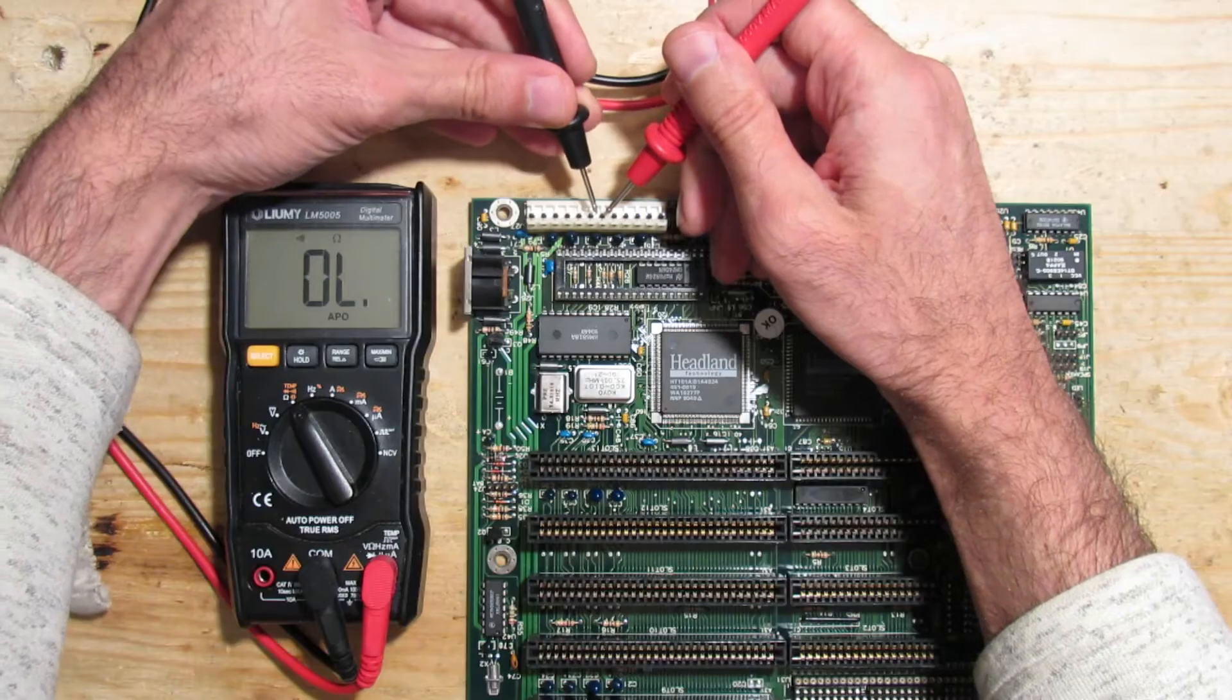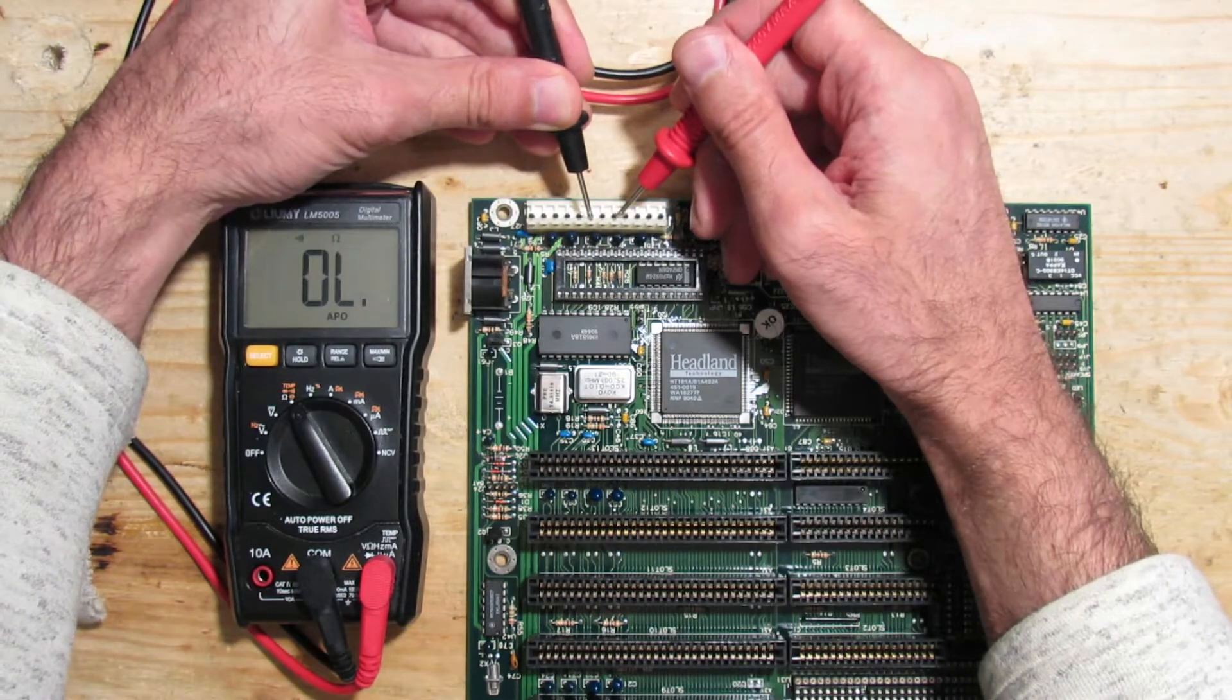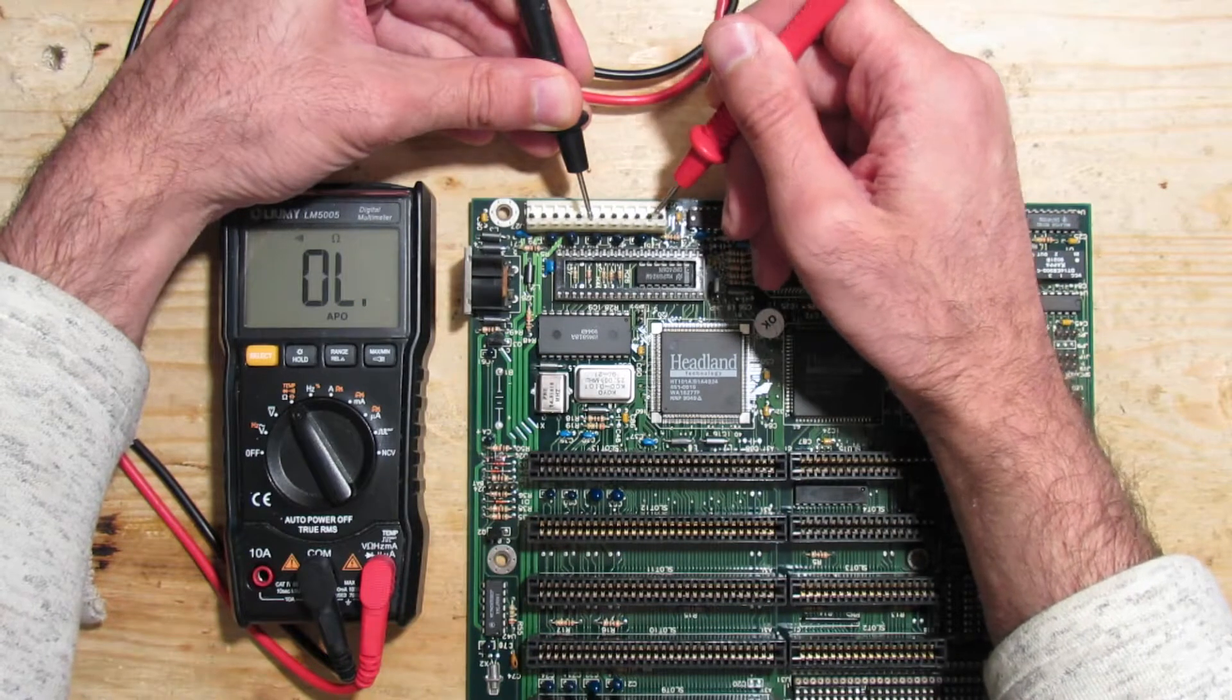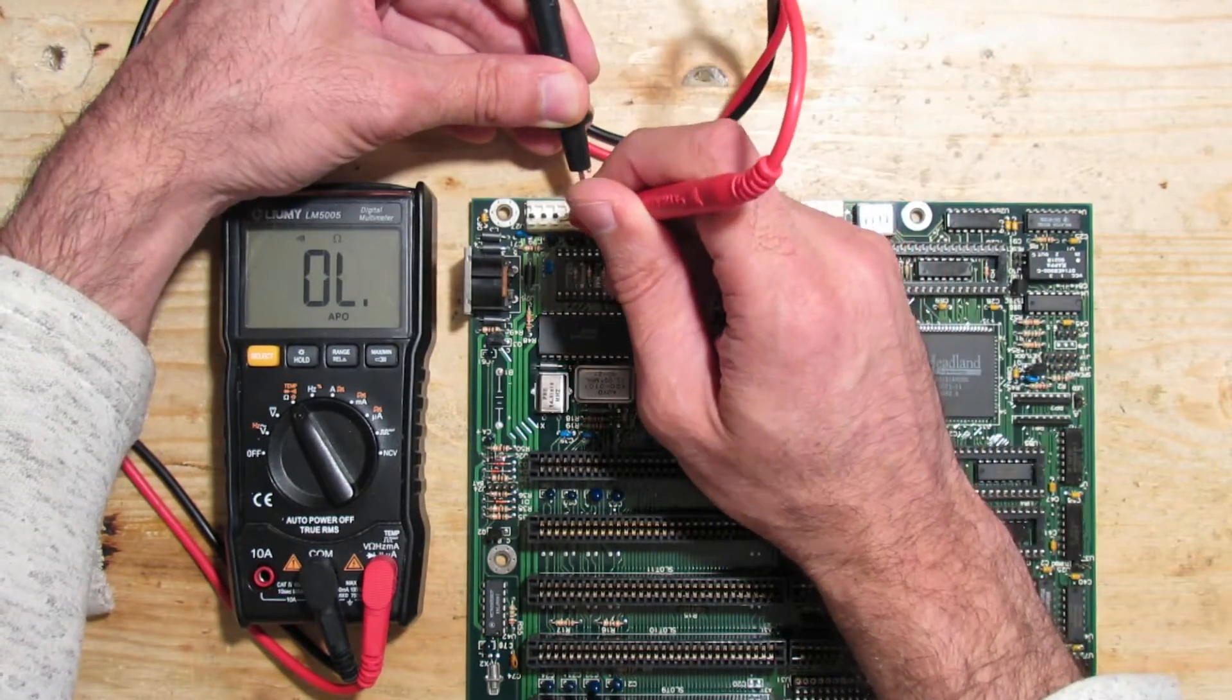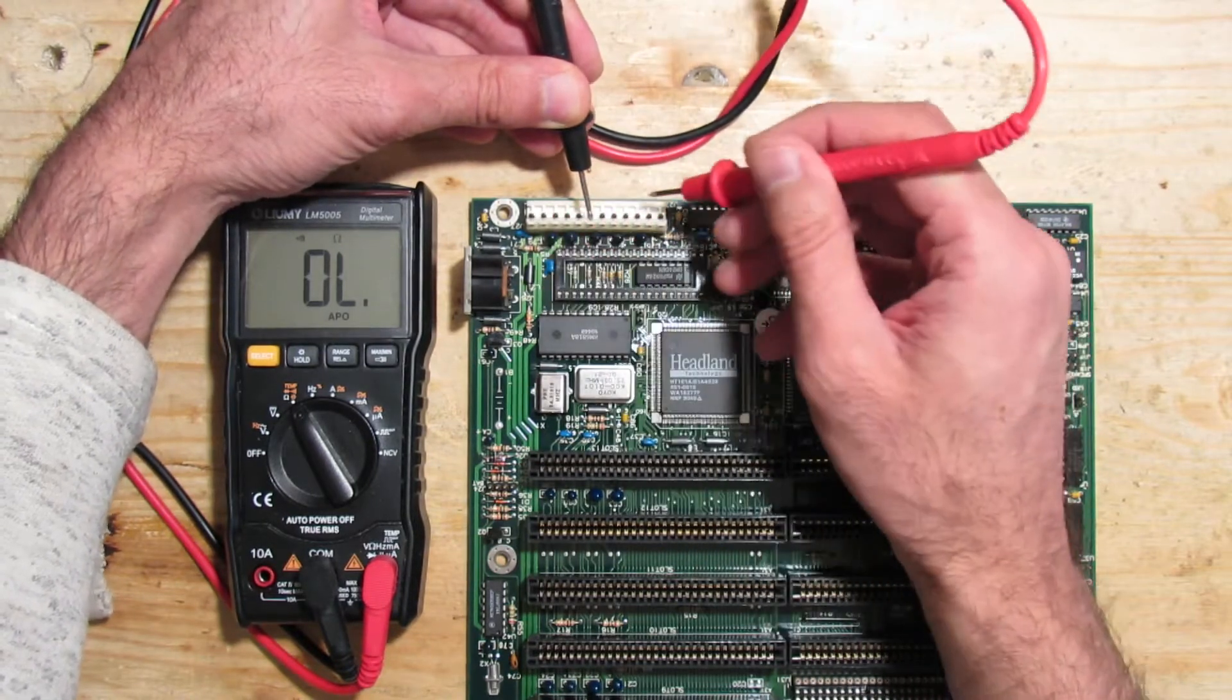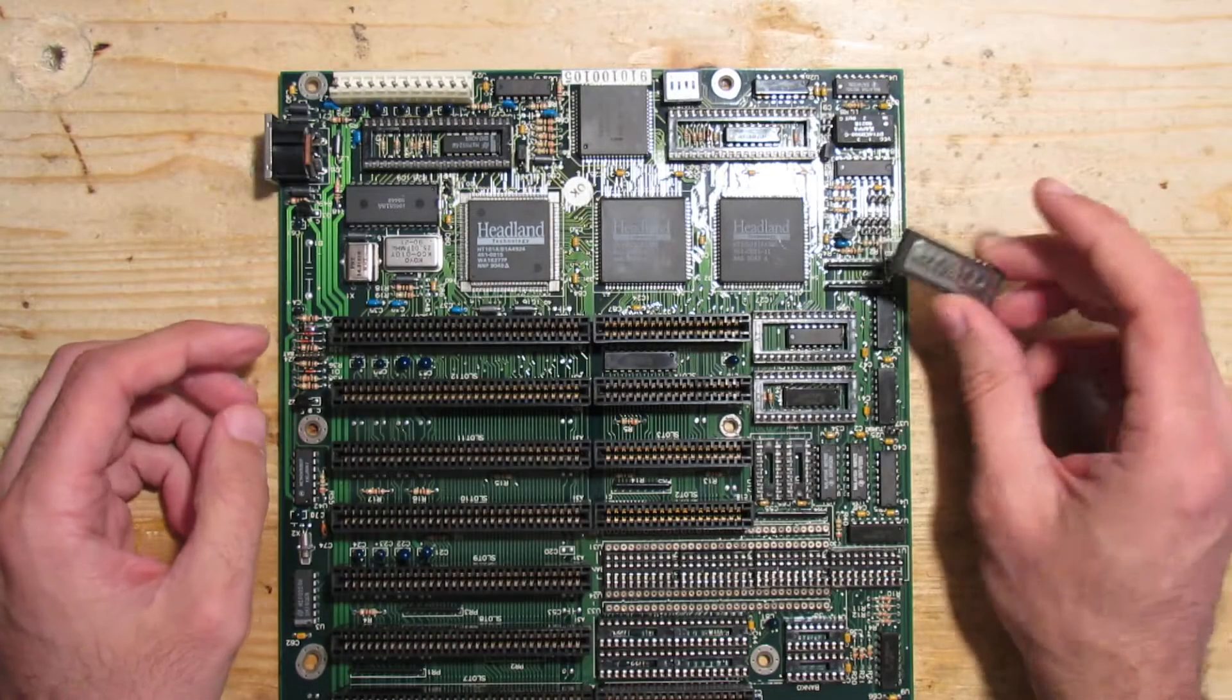Before we start and connect the power supply, let's check for short circuits. If you have an old mainboard, please always start with testing for shorts to avoid further damage or even fire. Everything seems to be good—I have no short circuits on the main rails.